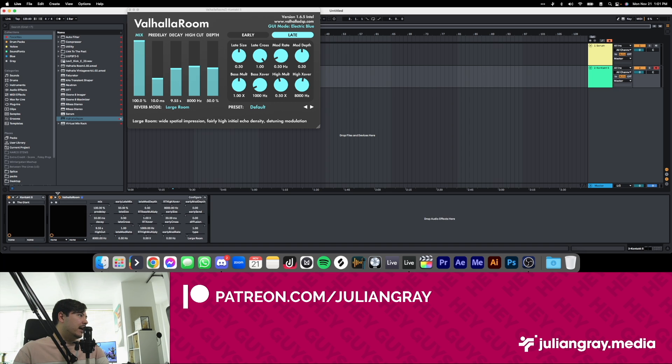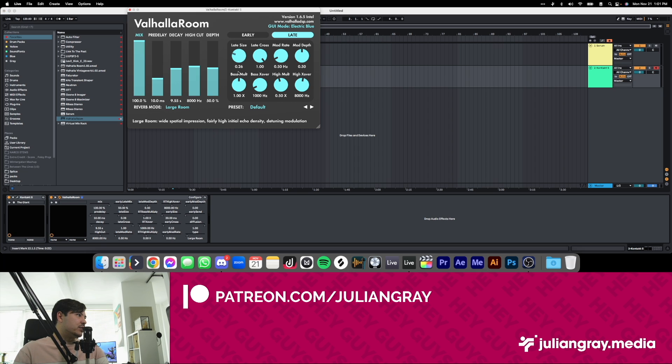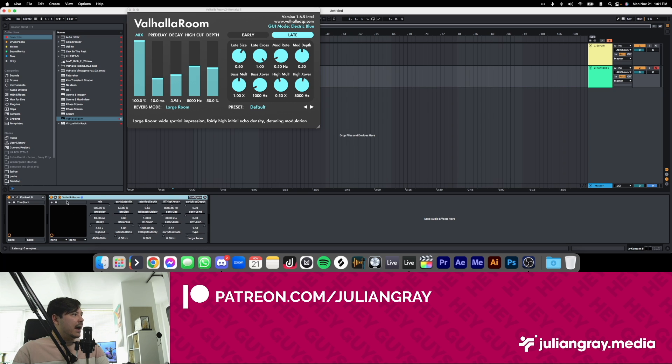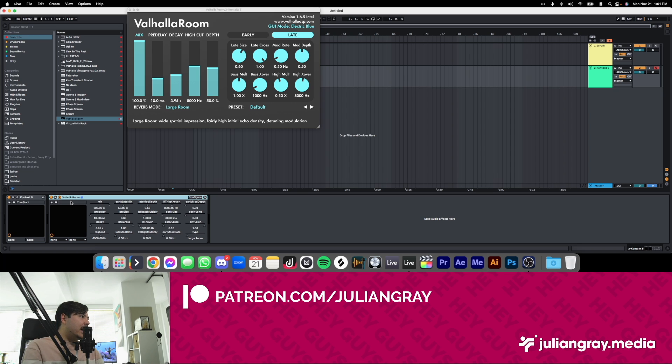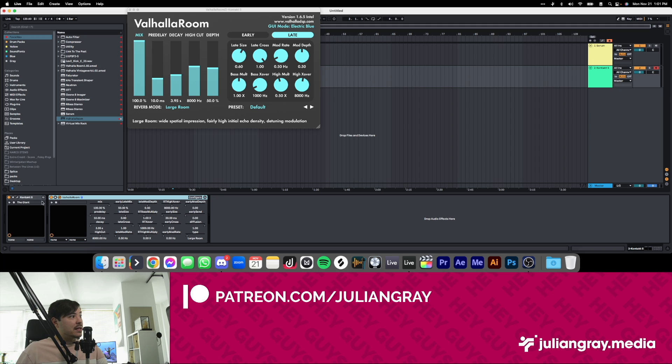But if you actually look under the hood here, you see every one of these dials is actually correspondent to a virtual fader within the Valhalla Room plugin. And what this really clever developer has done—I can't believe it hasn't been done before—they've used a Max for Live plugin that they've developed to essentially apply a UI to all of these parameters that mimics the plugin.